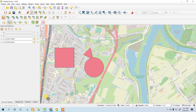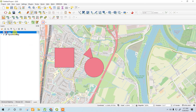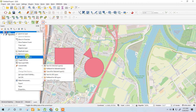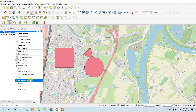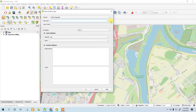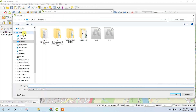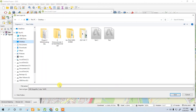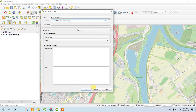Now we will save our layer. Right-click on the site layer and go to Make Permanent. Save the layer to your desired folder — it will be saved as a shapefile.